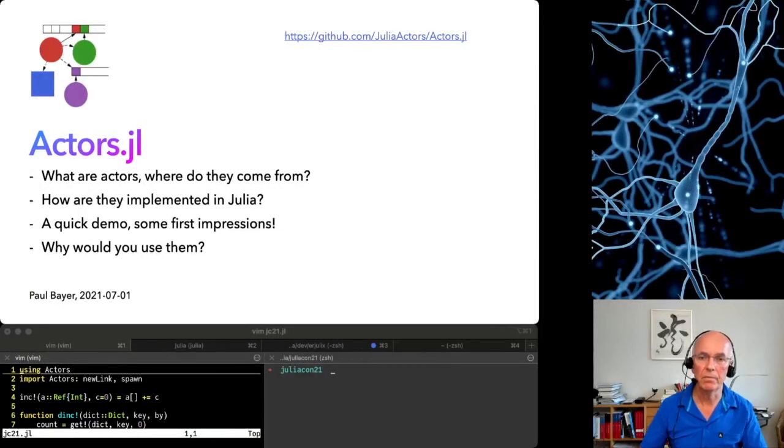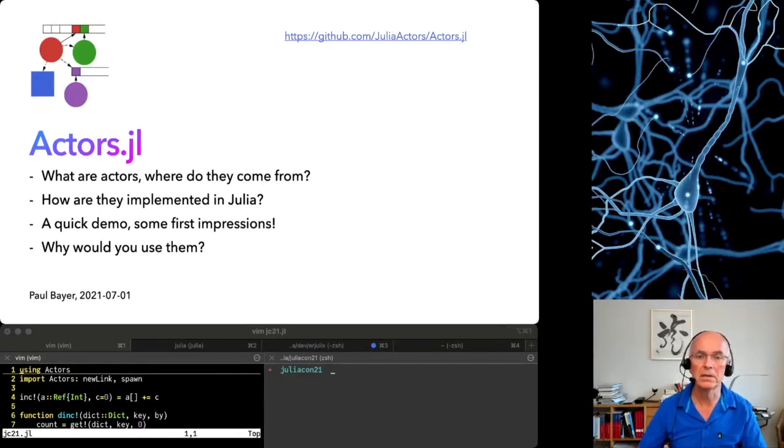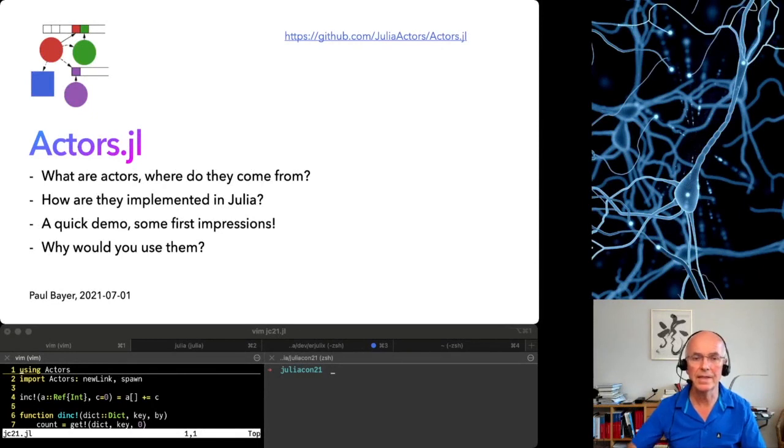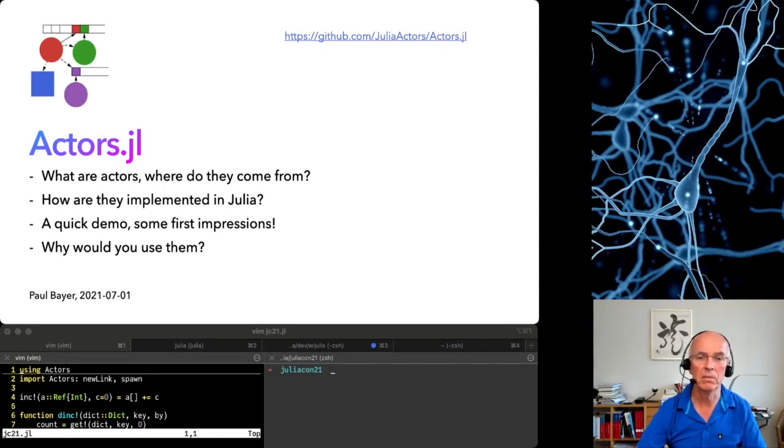Hello everybody from Landshut in southern Germany. I am Paul Bayer, the author of Actors.